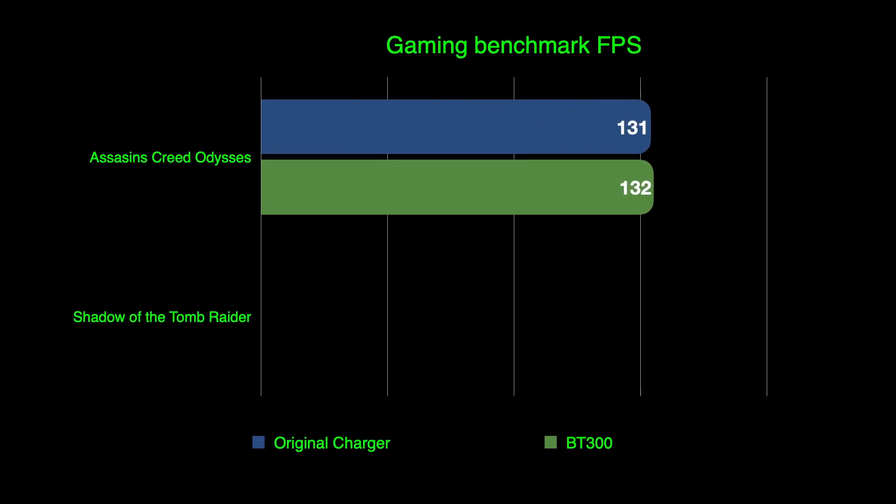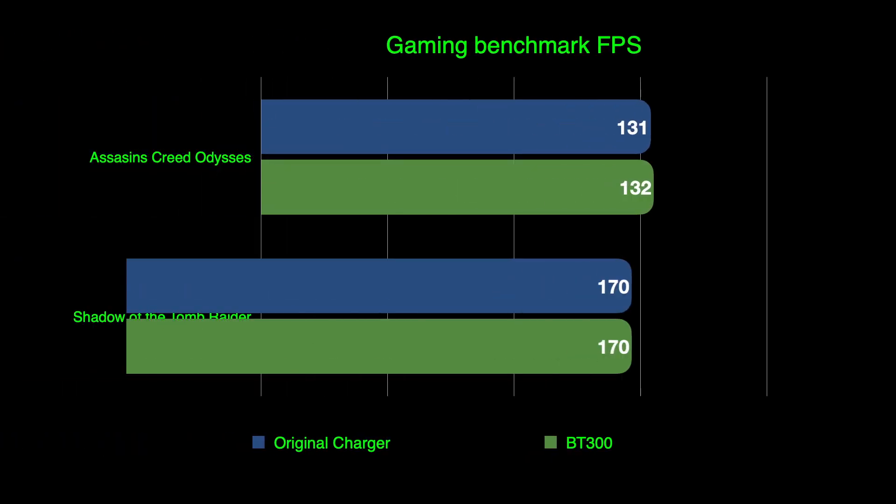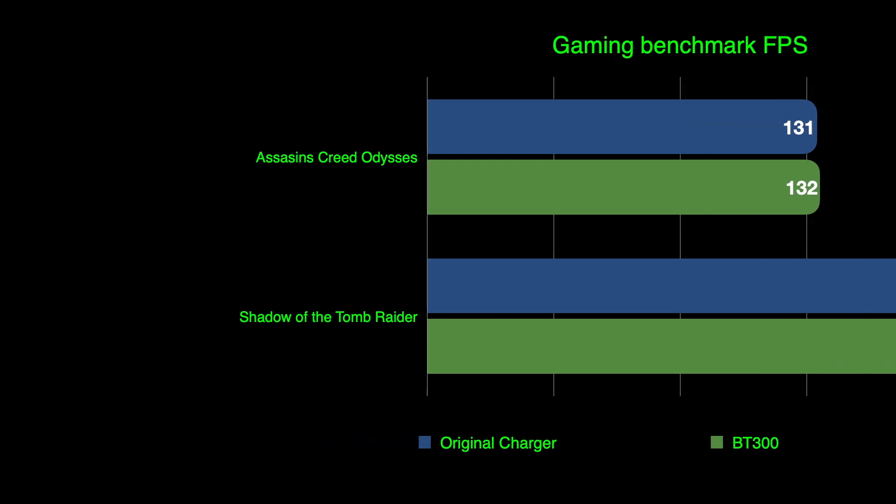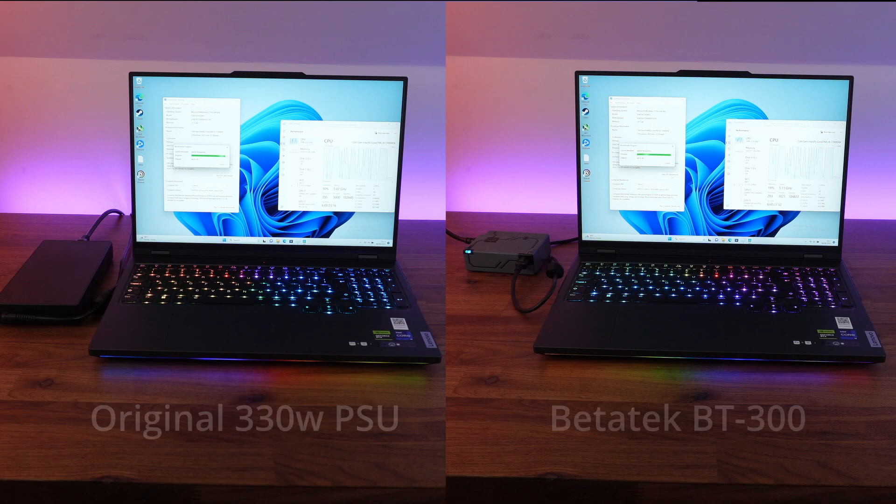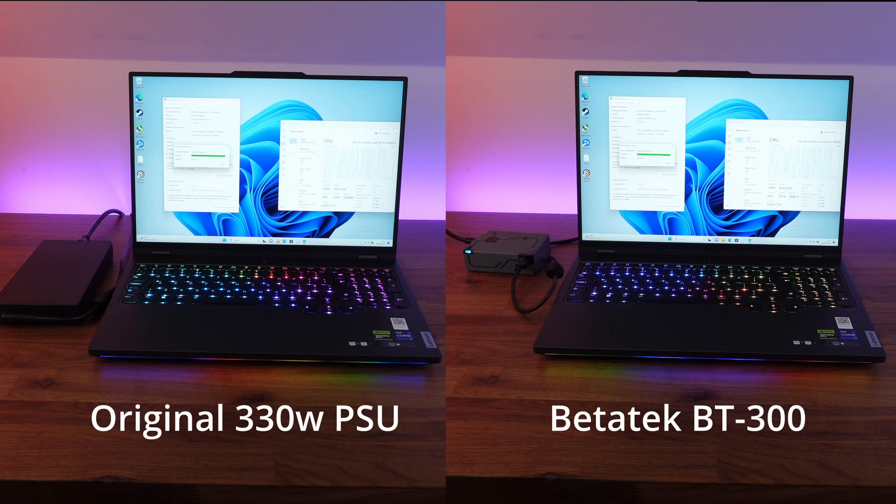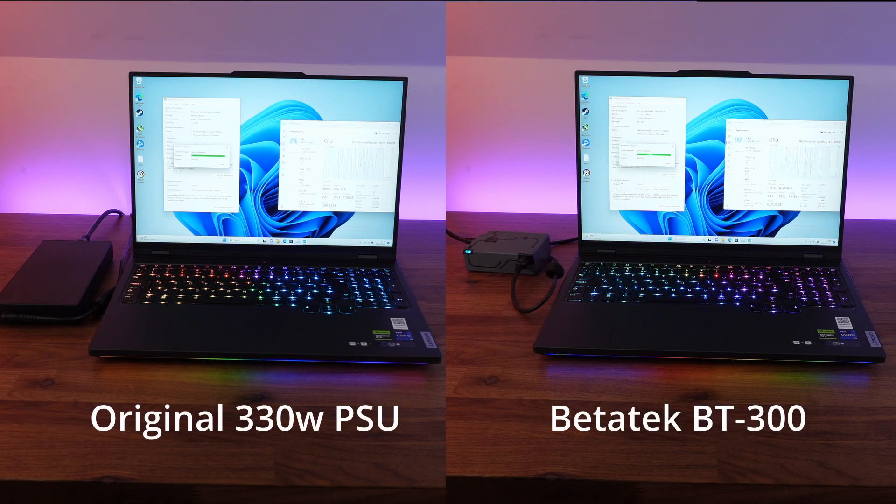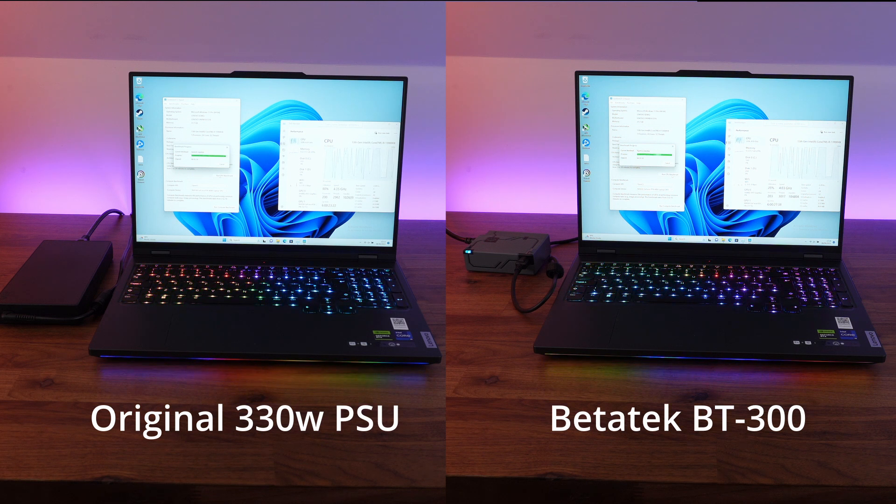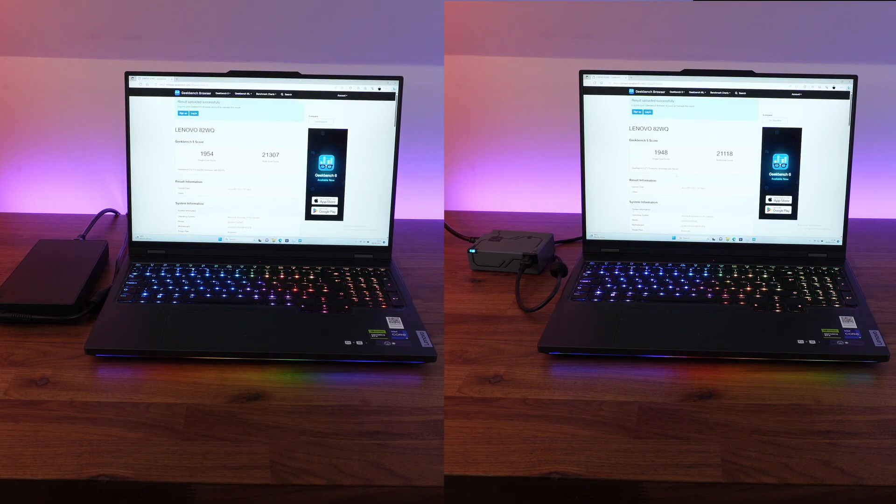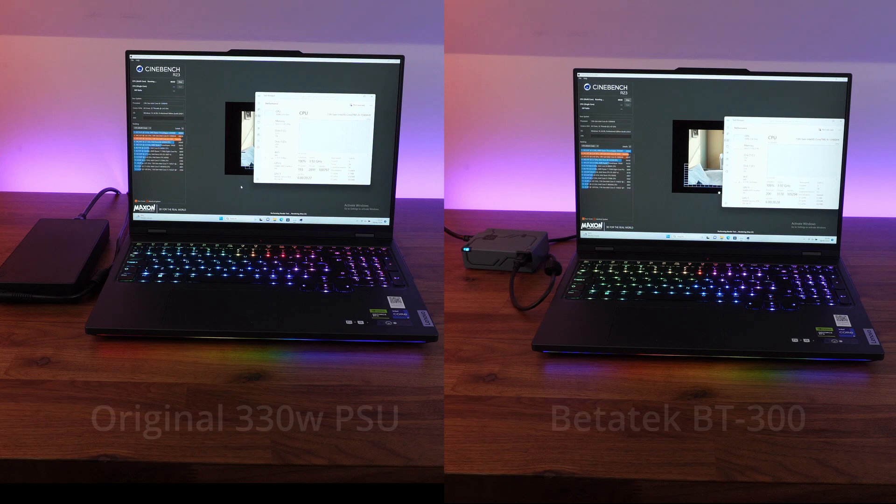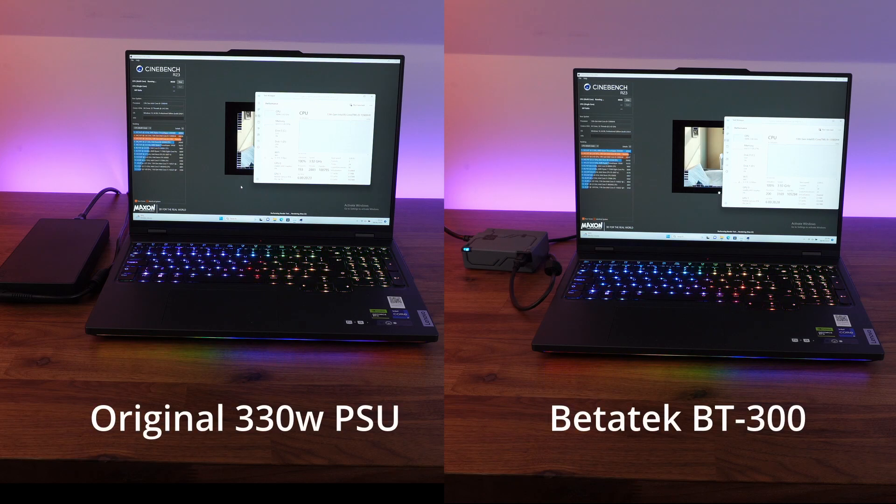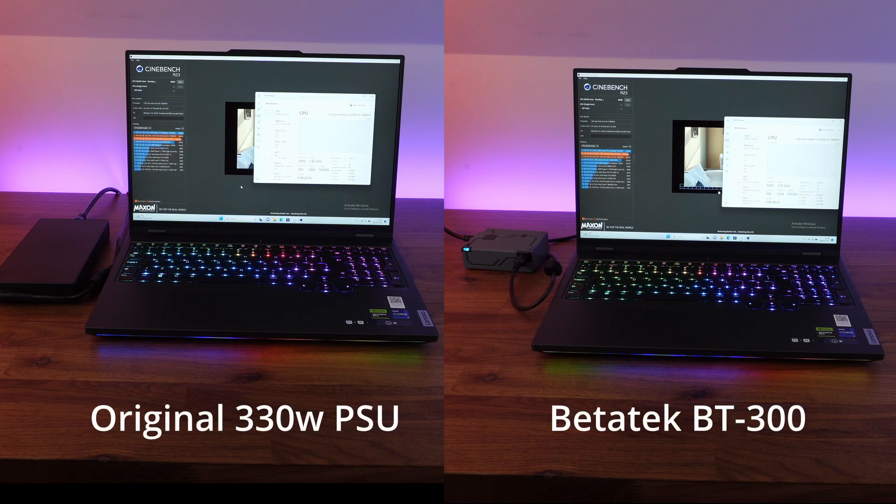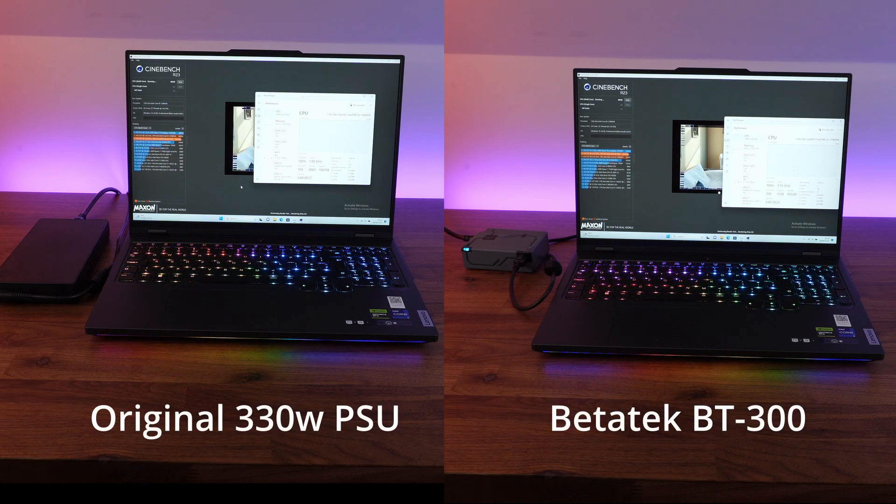And lastly, just to prove the point, we're going to be running some CPU benchmarks. I'm running Geekbench 5 and also Cinebench R23. Again, these really heavily stress the CPUs and put a lot of amperage through the actual power packs and no problems at all with this BT300 performing exactly the same as the previous massive brick supply with this laptop.